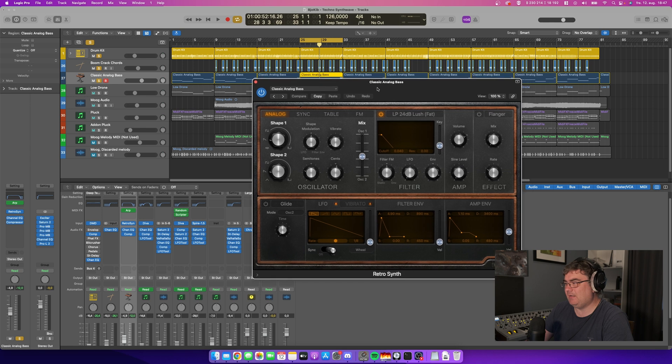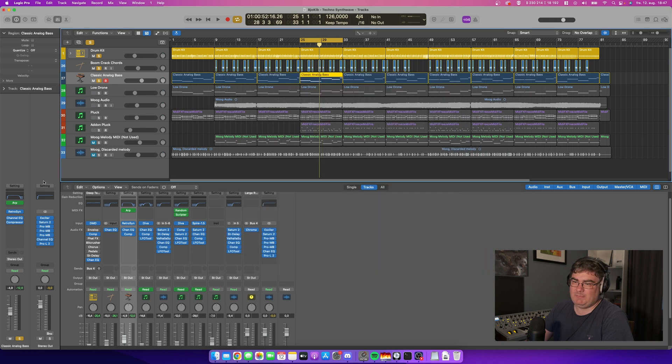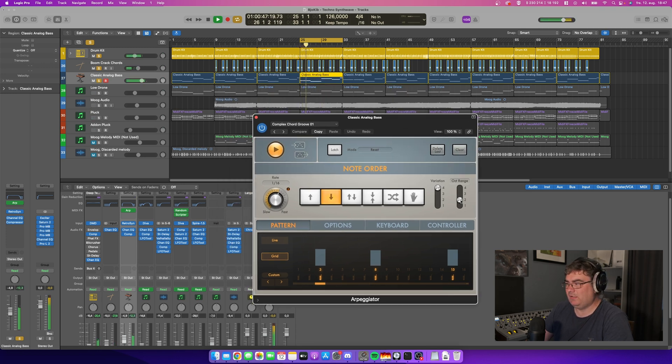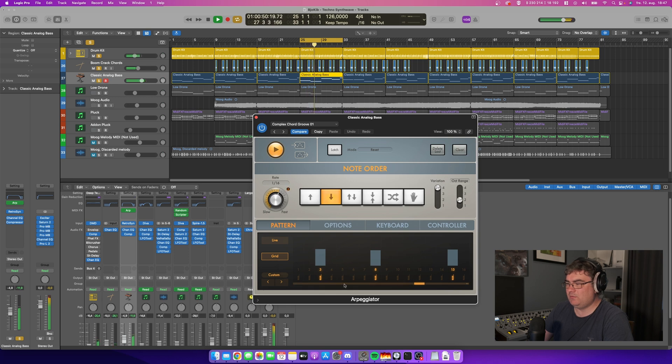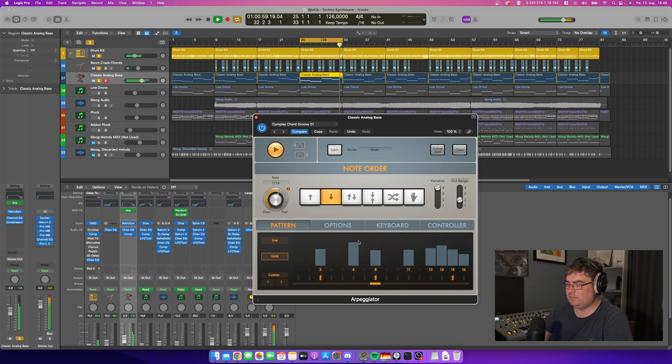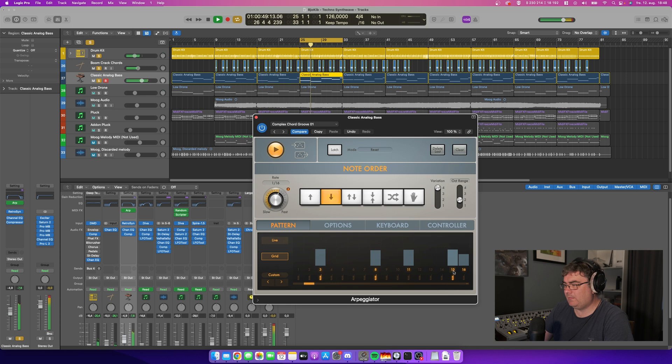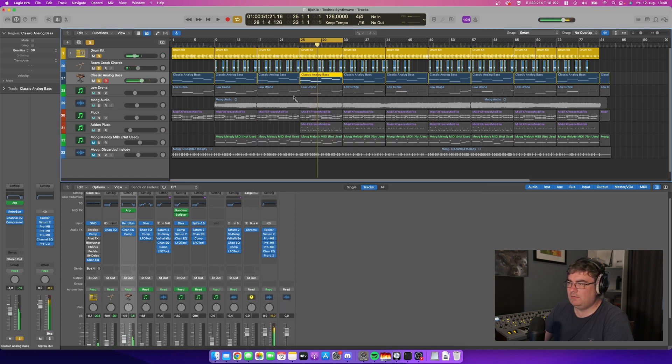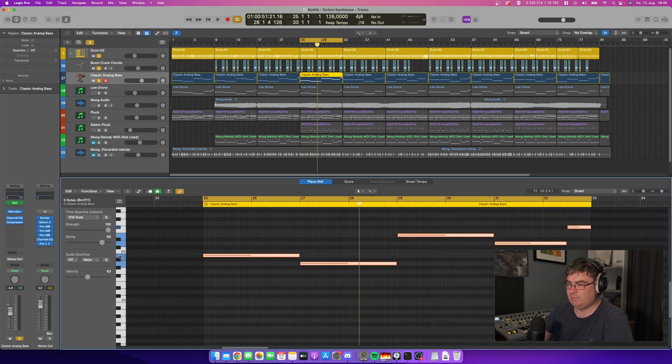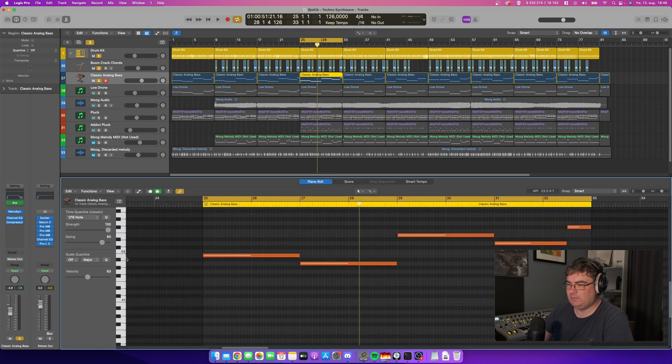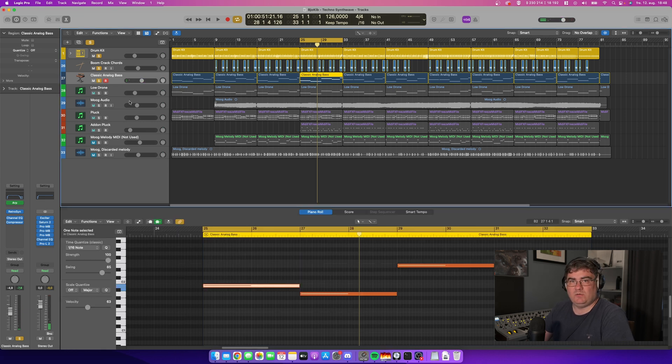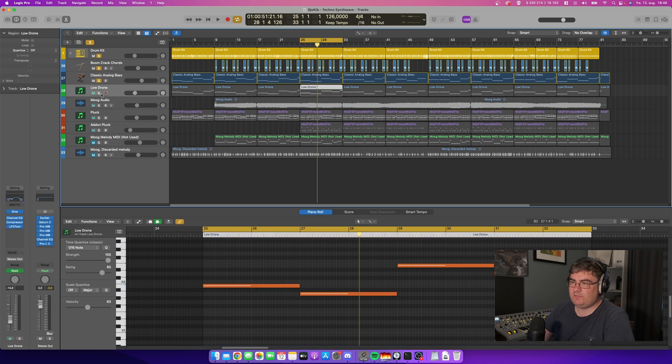The bass is being played by the instrument called retro synth, and it's just a patch classic analog bass. I'm actually using the arpeggio plugin here where I have laid out the notes so you can just change them if you want, add more, and the melody is then this MIDI clip here. Pretty simple stuff. This synth is also built into Logic Pro.